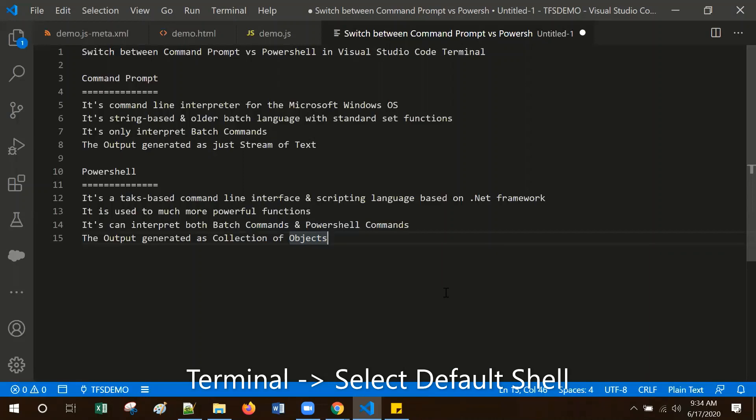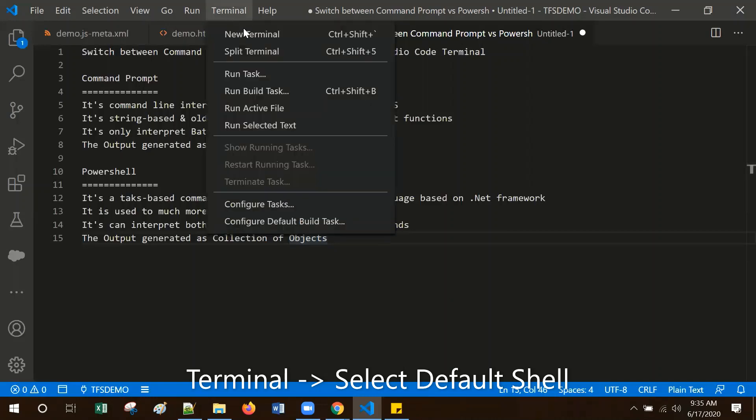Here I will show you how to switch between Command Prompt and PowerShell in Visual Studio Code Terminal. For that, go to the terminal.